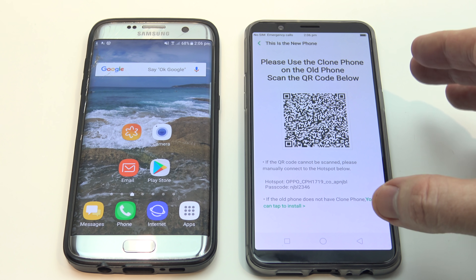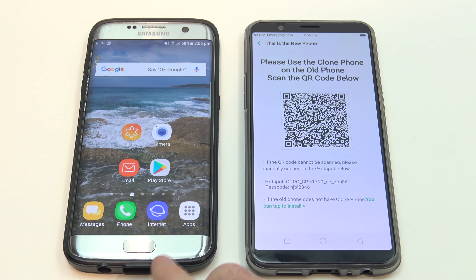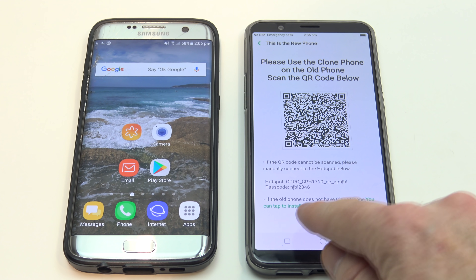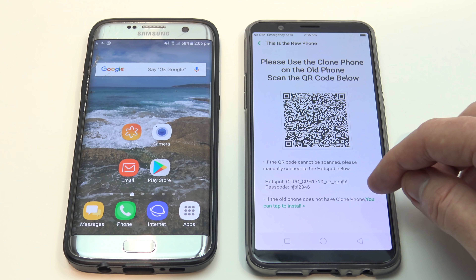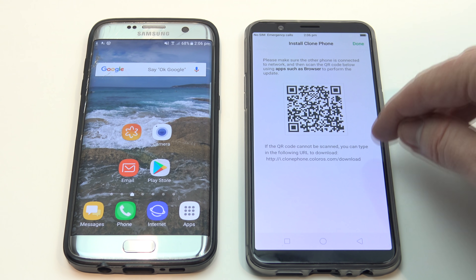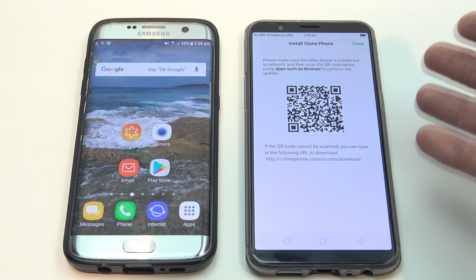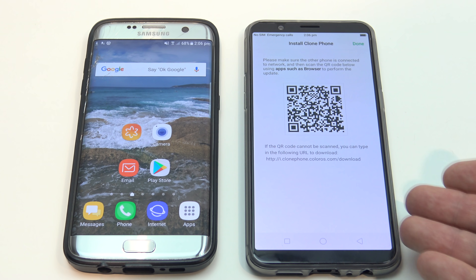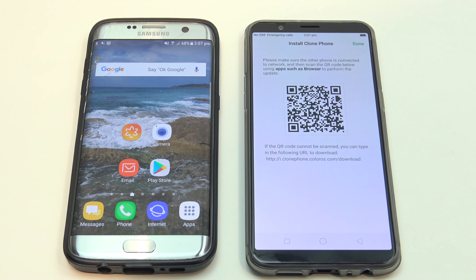Here comes the tricky bit. You need to use the app called Clone Phone on your Samsung, but it's not actually available on your Samsung phone right off the bat, so you're going to have to download that. If you look down the bottom on your Oppo phone, it says 'If the old phone does not have Clone Phone, you can tap to install.' So you press tap there, and the next step says 'If the QR code cannot be scanned, you can type in the following URL to download the Clone Phone app.' Because we don't have a QR reader on the Samsung Galaxy phone, we can just type this in manually.